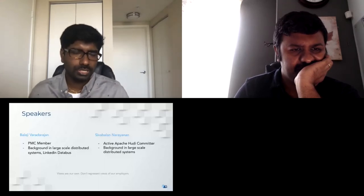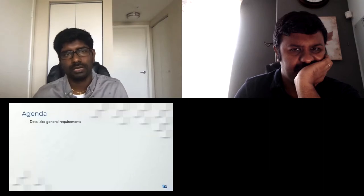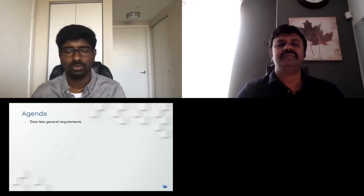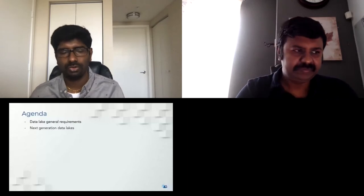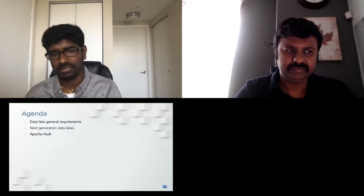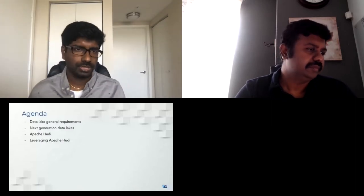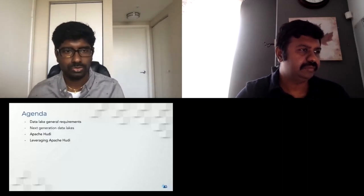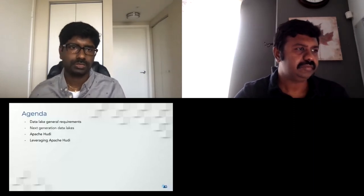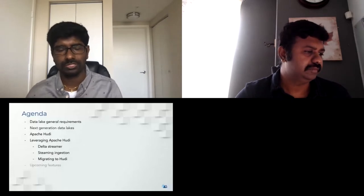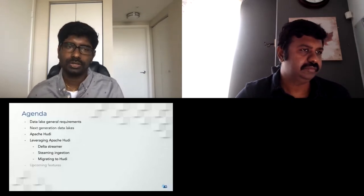Let's take a look at today's agenda. We'll start off with the general requirements for a data lake, then look at how a next-generation data lake might look and its requirements. Following that, we'll look at what Apache Hudi is, its core principles and design, how to leverage Hudi to build an efficient data lake, tools and use cases in the streaming analytical world, upcoming features, and then Q&A.